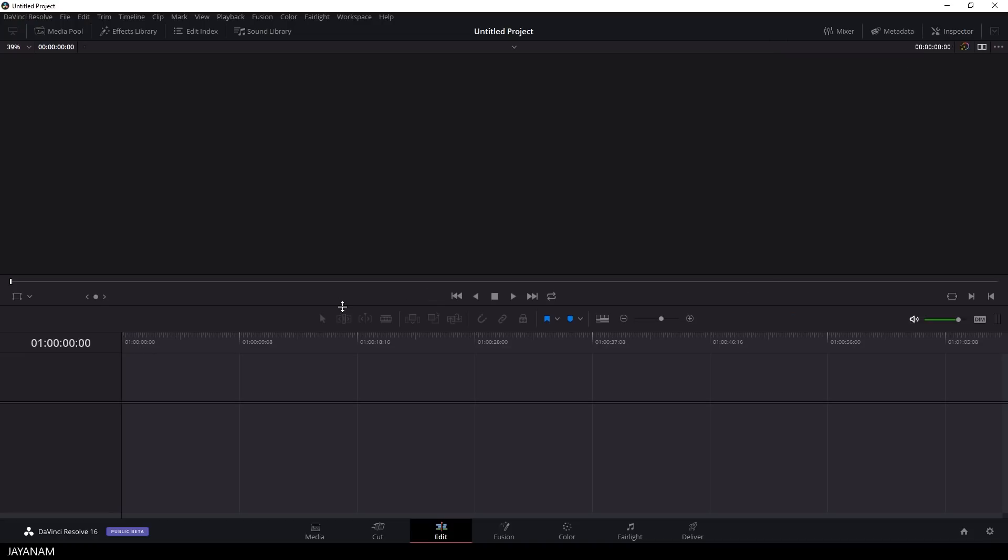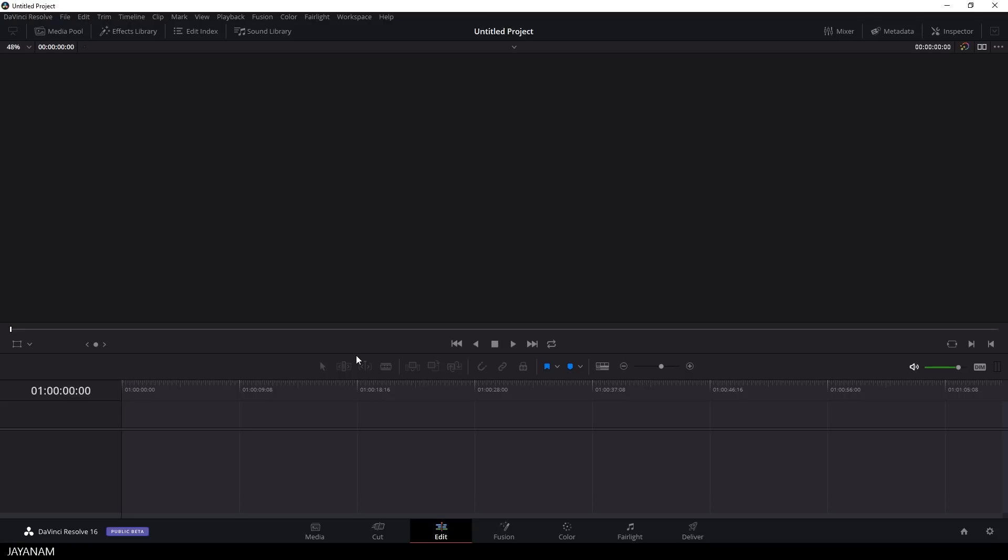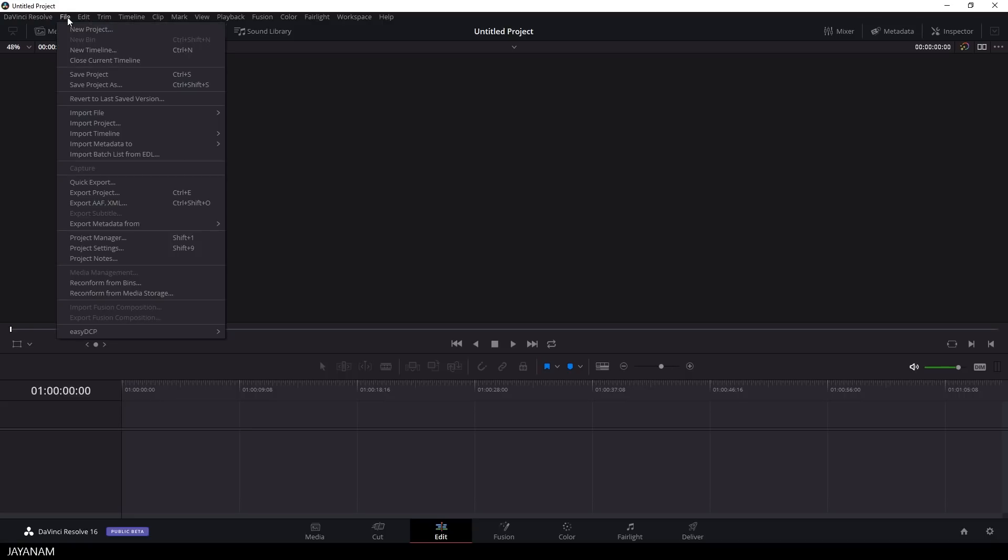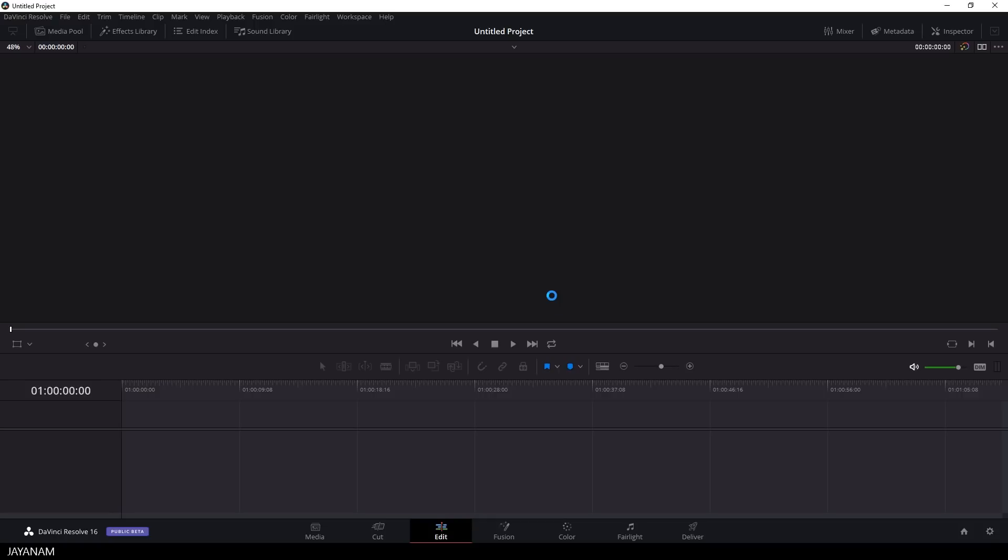I'm hiding now all the panels except the timeline, which we need to control the footage like videos, audios and image files and of course the video viewer in the center. I save this project now and call it Demo YouTube Video and then we go ahead and import our footage.